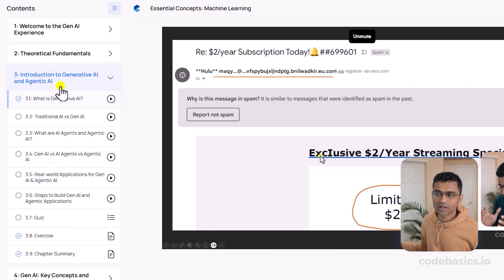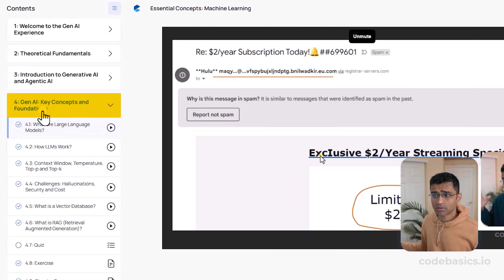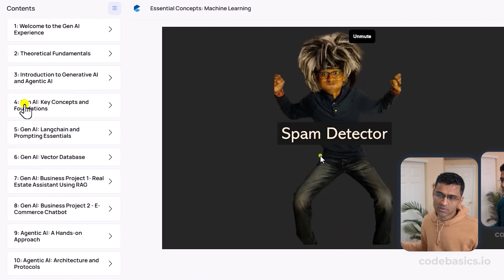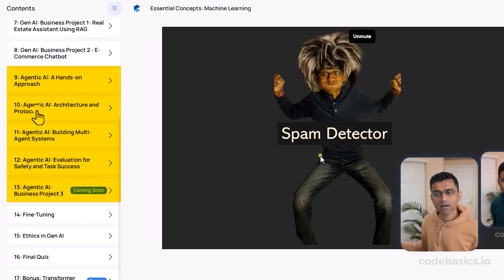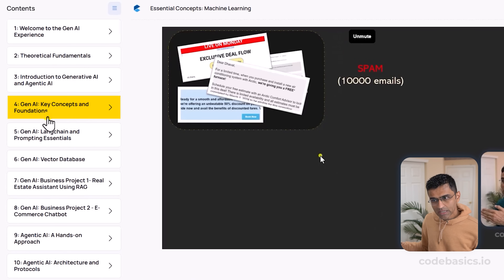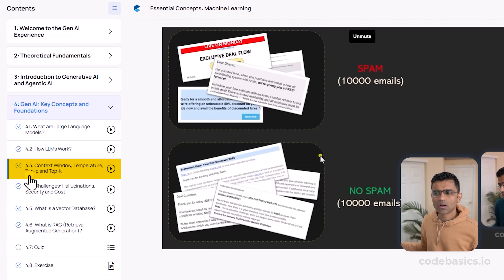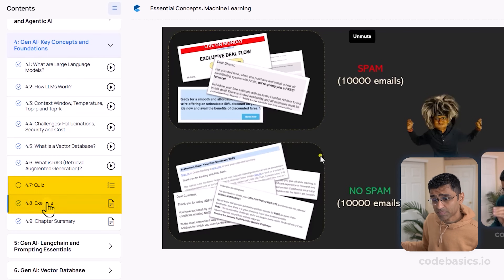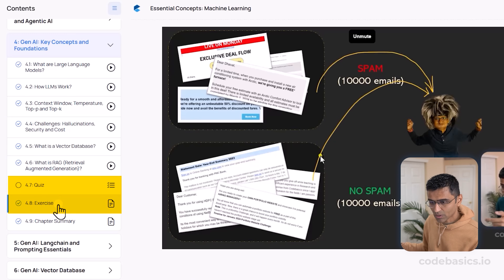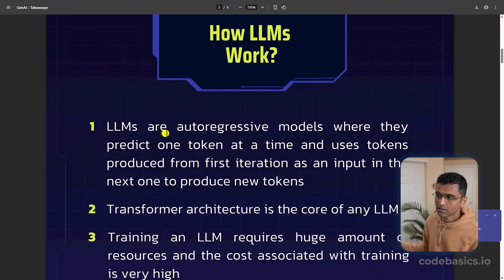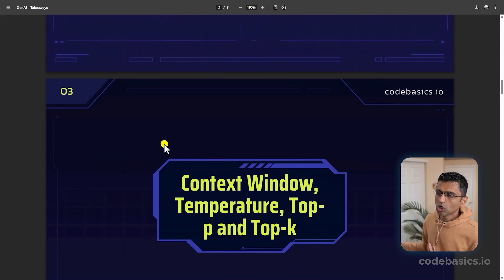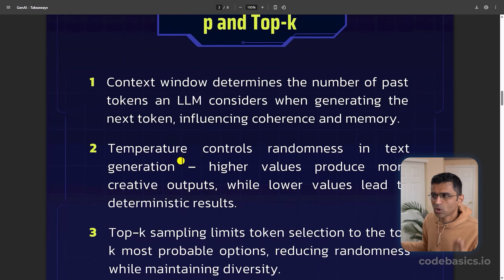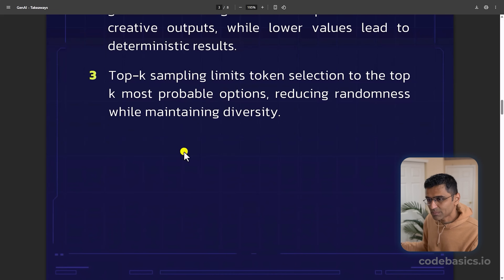We will get a very good understanding of those terms, and then in chapter 4 we go in depth for Gen AI. Looking at the entire curriculum, there are Gen AI chapters — chapters 4, 5, 6, 7, 8, 9 — and then there are Agentic AI chapters. In the Gen AI key concepts chapter you'll learn how LLMs work, context window, RAG, vector databases, and so on. Each chapter will have a quiz and exercise so you are practicing what you learn, and we've included a chapter summary PDF you can download or print for quick reference — very useful for interview preparation.